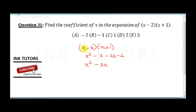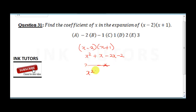Let me correct that: x times x is x squared, x times plus 1 is plus x, and minus 2 times x is minus 2x. So combining: x squared, then x minus 2x gives minus x, and the constant is minus 2.